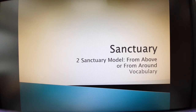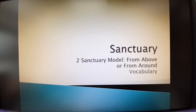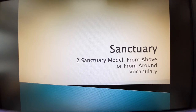Let's start with a short prayer. Our gracious Father in heaven, we are very thankful to study the sanctuary class together. This time we want to think about the model of our sanctuary, whether it came from above or it came from the neighboring nations. Guide our minds this time by the Holy Spirit. In Jesus' name we pray. Amen.